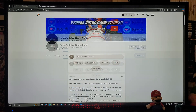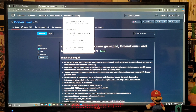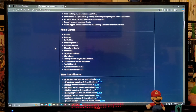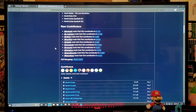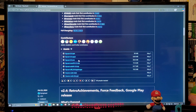So now for the Flycast emulator download page, you're going to scroll down on the page until you find the assets section. You are going to download the Flycast 2.5.nro file.